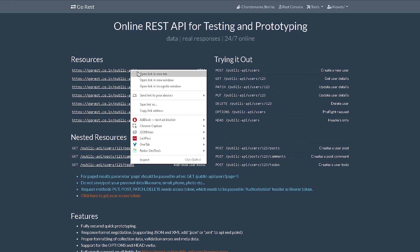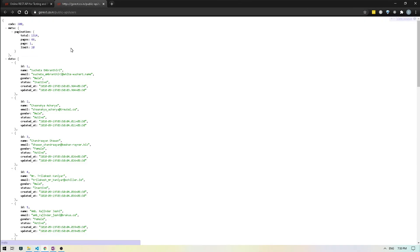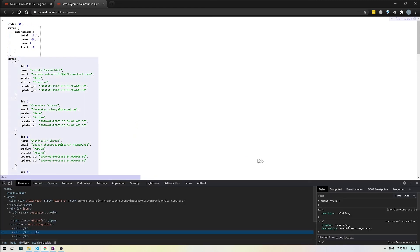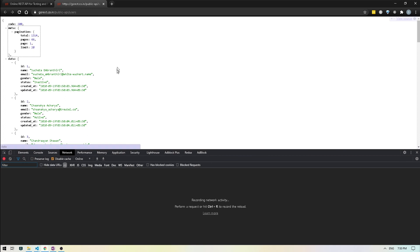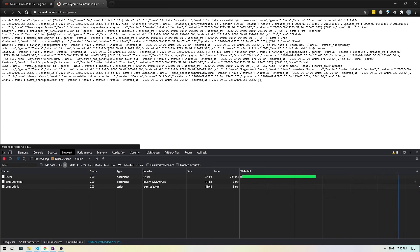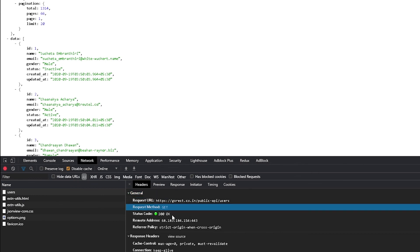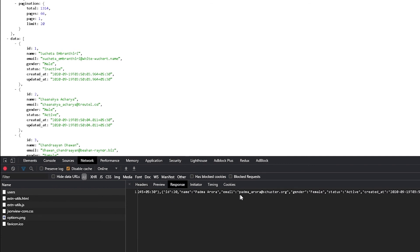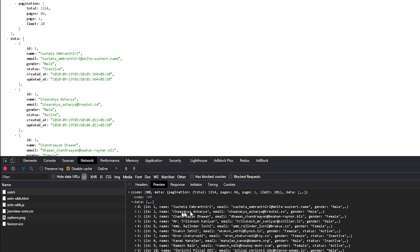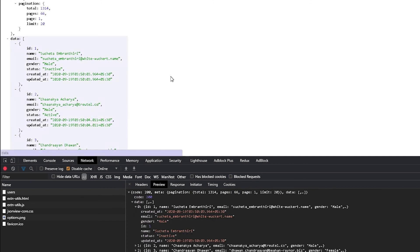Over here, the very first API we're going to be automating is this one which is public API slash users. If I open this up in a new tab, it's basically doing a GET call on the slash users API. We can find that out by doing right click, inspect — make sure you're using Chrome for this. If I go to network and reload, I can see the users endpoint here. We have the users call, we're doing a GET call and we're getting the status code. We can also see the response, and in preview we can see the same data formatted nicely.